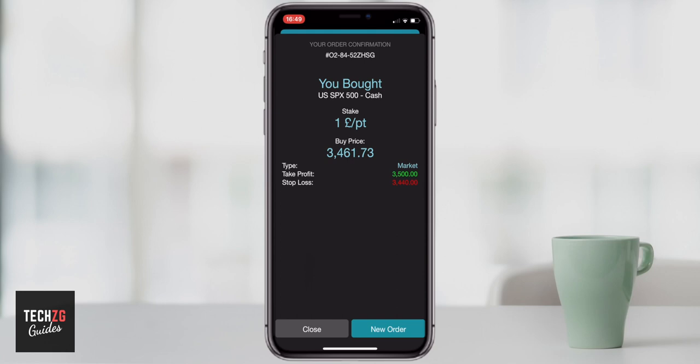Once you're happy with your stop loss and your take profit, if you have them or want them there, then you can go and just press confirm. Pressing confirm actually opens the trade for you. So there it is — it confirms everything. I bought some S&P 500 at one pound per point, at the price I bought at, and my take profit and stop loss orders are in the market as well.